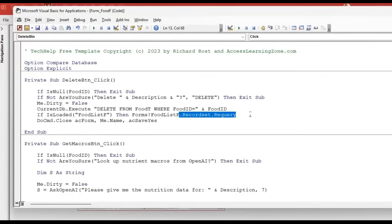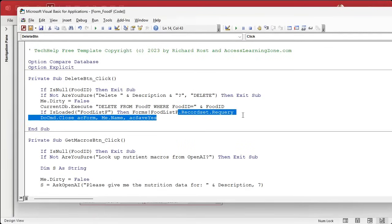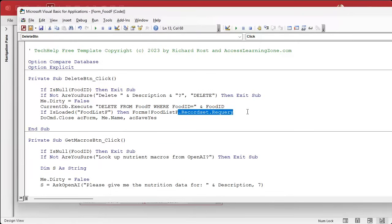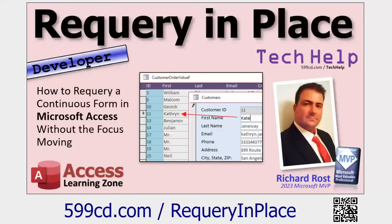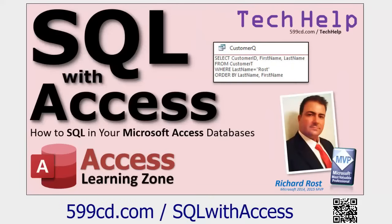If you do a recordset requery, it doesn't requery the whole form and put you back up at the top. It requeries the form and reloads the records, but it leaves you at the position that you're in. It doesn't move the cursor position. You stay on the same record. And if you were on a deleted record, it puts you on one right next to it. So let's say you've scrolled all the way down to P and you delete something. You'll still stay down there near that P item. Here's a video where I teach you more about that. It's called requery in place. It uses recordset.requery.